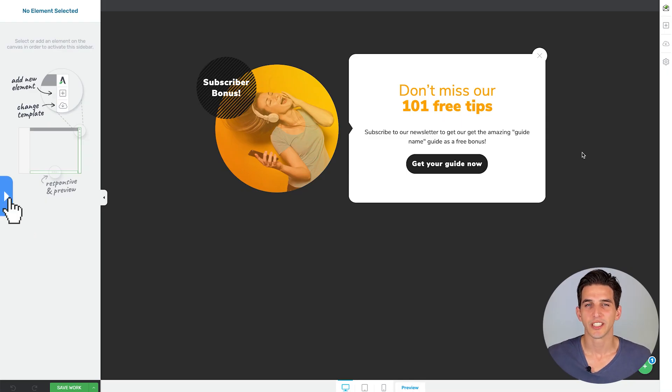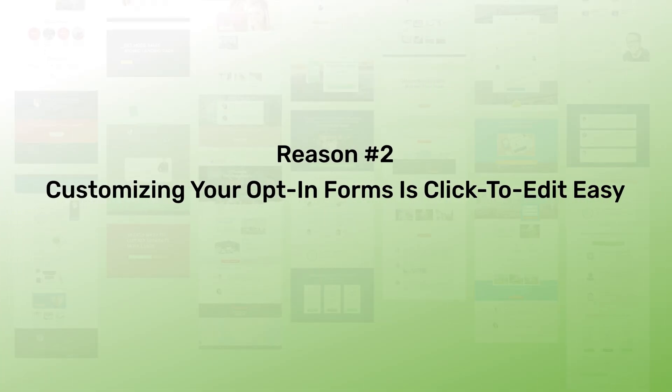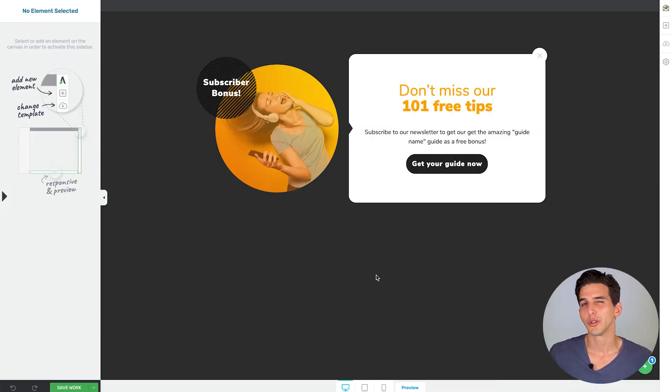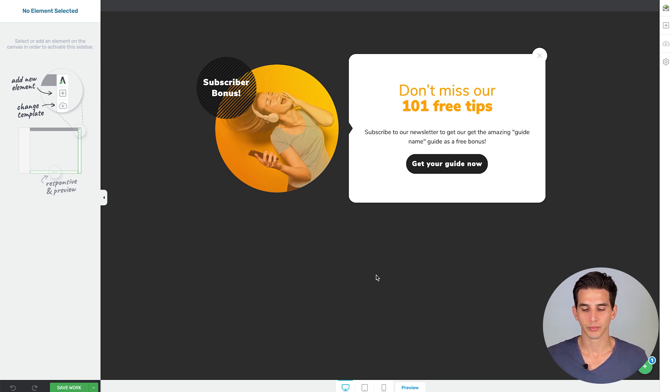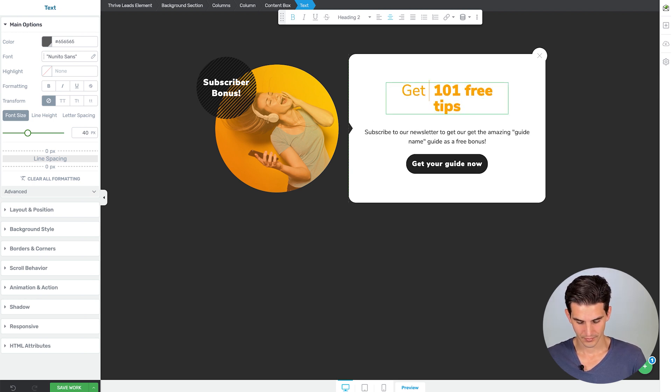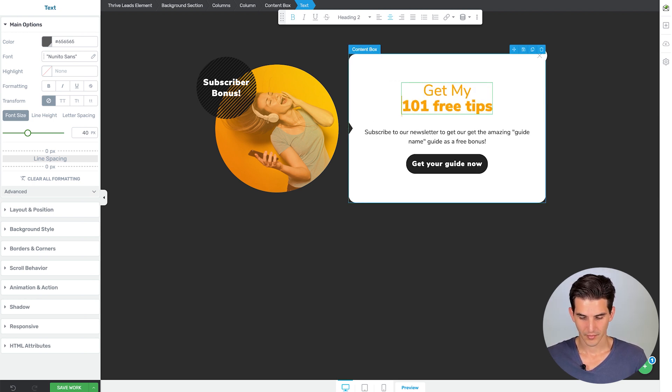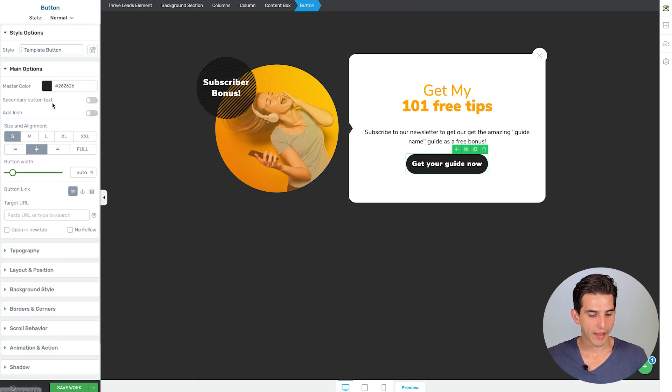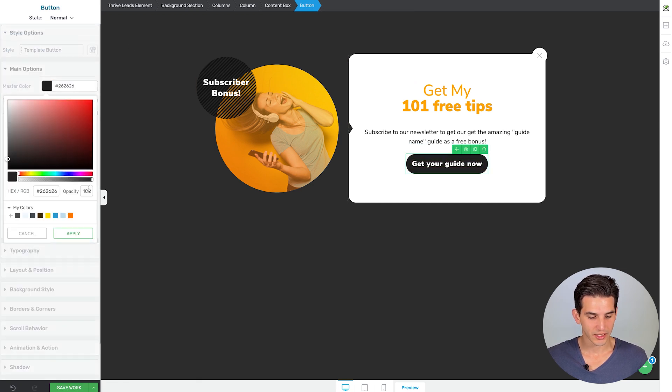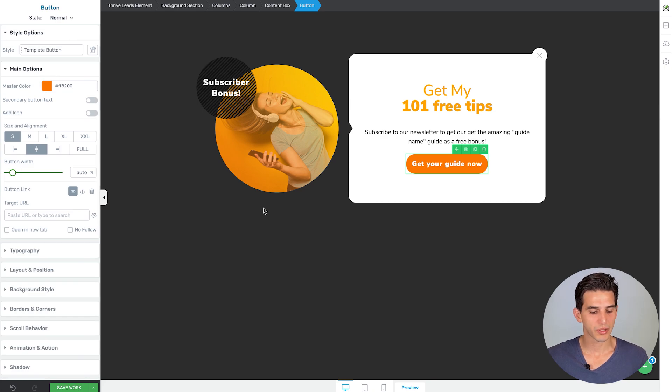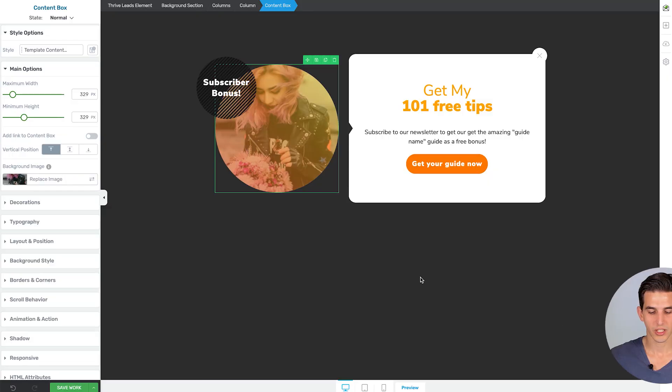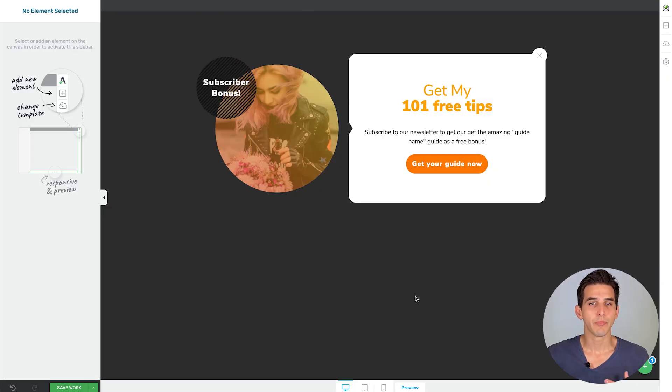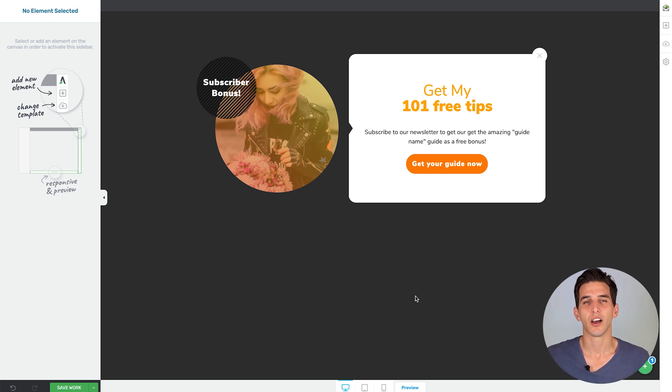Which brings us to reason number two: customizing your opt-in forms in Thrive Leads is click to edit easy. For example, you can customize any element on your Thrive Leads opt-in forms. So you can inline edit the text, you can change button colors or background colors in just a few clicks, and you can even replace demo content like these images in just a few clicks as well. And before you know it, you have a completely customized opt-in form to give away your specific offer and grow your email list.